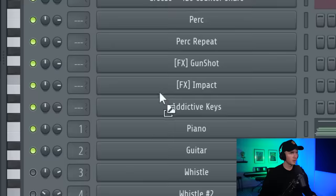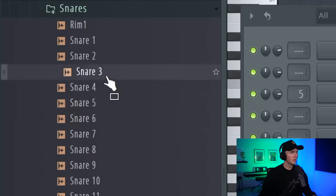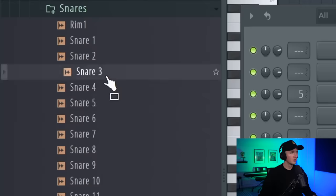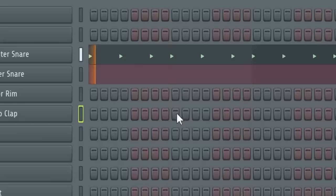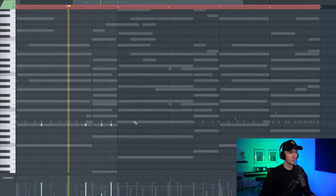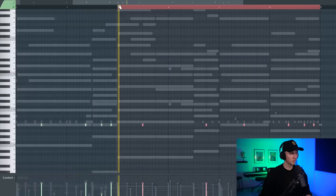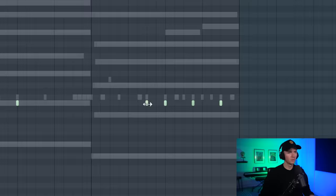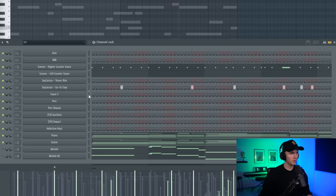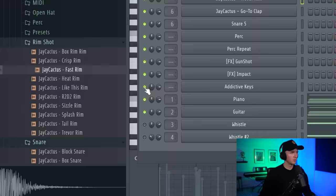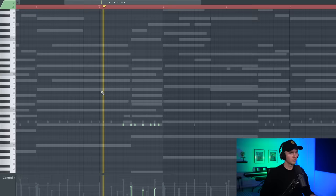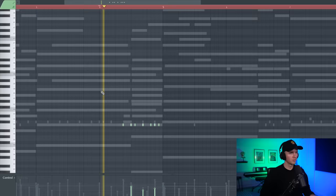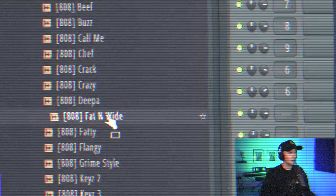I'm going to want a rim in there at some point, so I'll drag this in. And then for the snare, I'm going to take this and then layer it with a clap. Alright, let's place in the snare. I might even change that rim. Yeah, there we go. And then the same at the end.